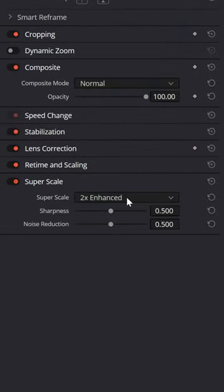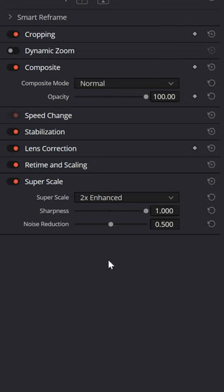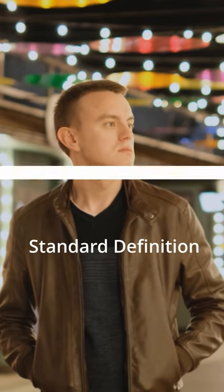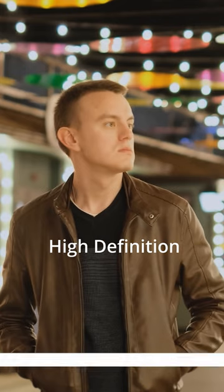Turn that on, set the Super Scale for 2x enhanced, and try cranking up the sharpness and noise reduction. That can quickly upscale and clear up your image.